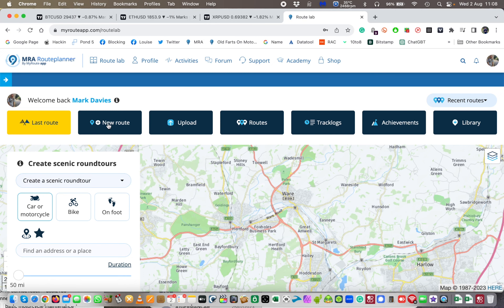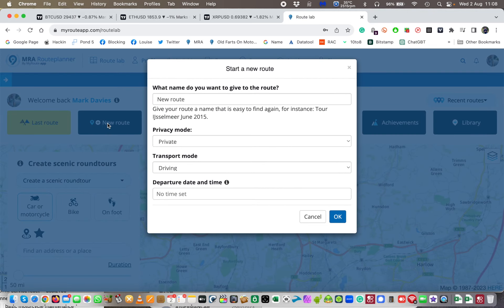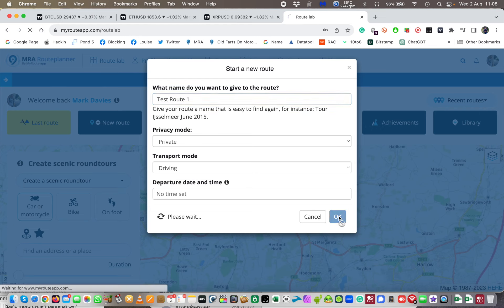We'll start off with a new route completely. The file doesn't keep either name — it keeps the name of the route that you create. So I'm going to call this 'test route one' for now. I'm going to leave it as private because I'm going to delete it afterwards anyway. So here is test route one and I'm going to go down and make test route one.